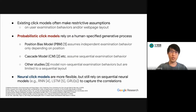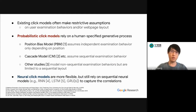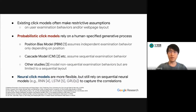Existing work on click models often makes some restrictive assumptions on users' examination behaviors or on the webpage layout. Probabilistic click models usually rely on a human-specified generative process, which encodes a lot of these kinds of assumptions. Recent work on neural click models appears to be more flexible, but most of them still rely on the assumption of sequential layout or sequential user behaviors.